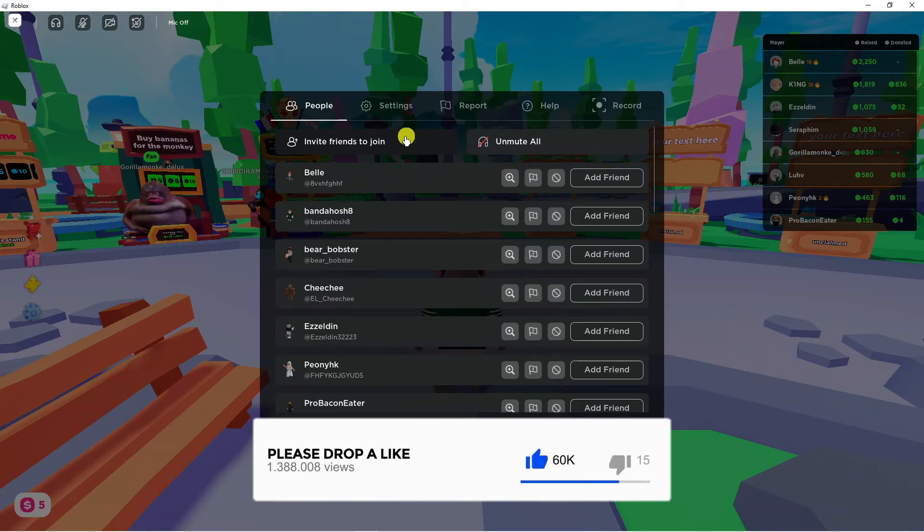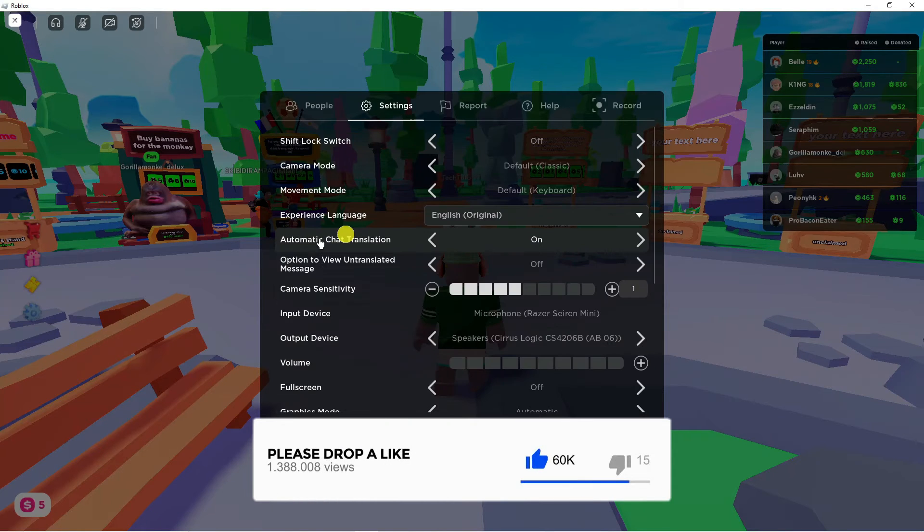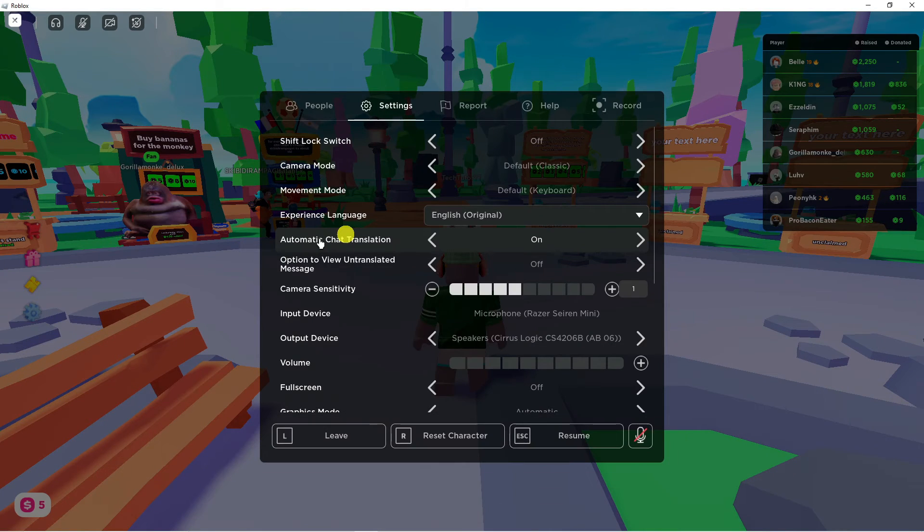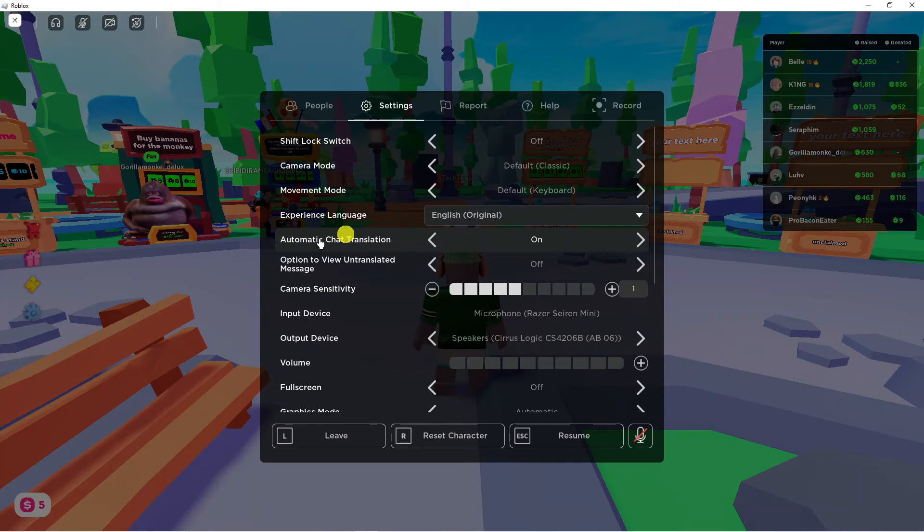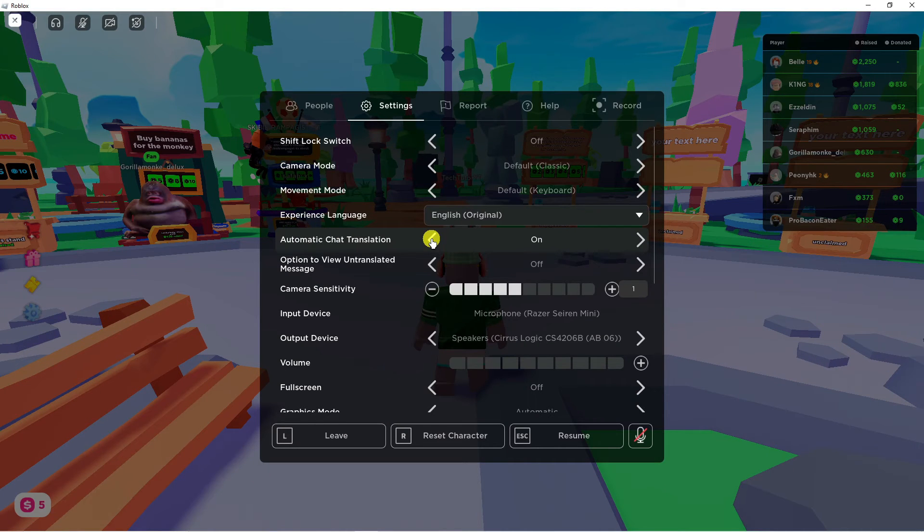If you look down the page, you can see an option called Automatic Chat Translation. If this is set to off, click the arrow to turn it on.